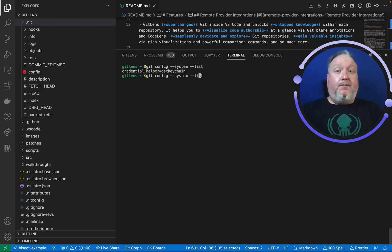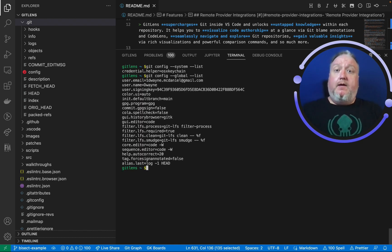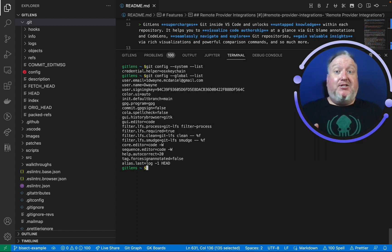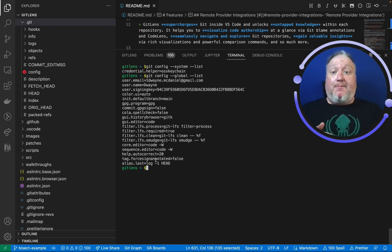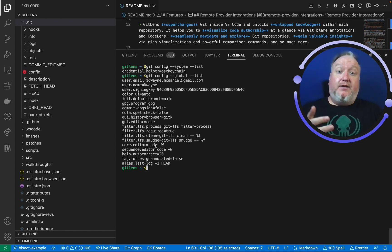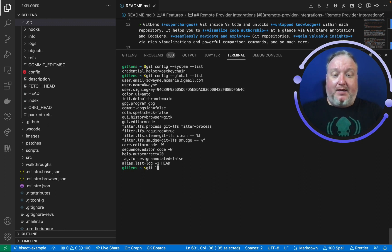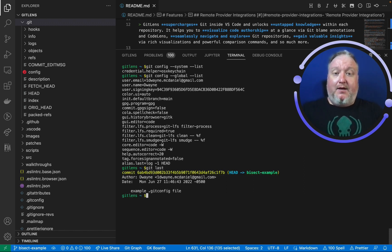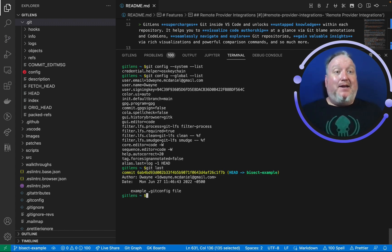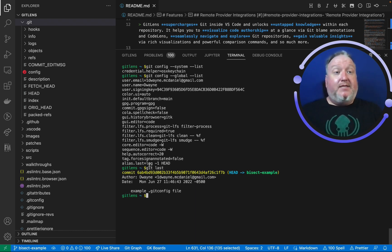Next up, let's take a look at the global level. And you can see, well, there's a lot of information there. I happen to use autocorrect that kicks in after a couple seconds. Code is my default editor. I even have an alias in here. So if I do a Git last, it will show me the last commit made in that repo because that's what the alias log minus one head set to do.